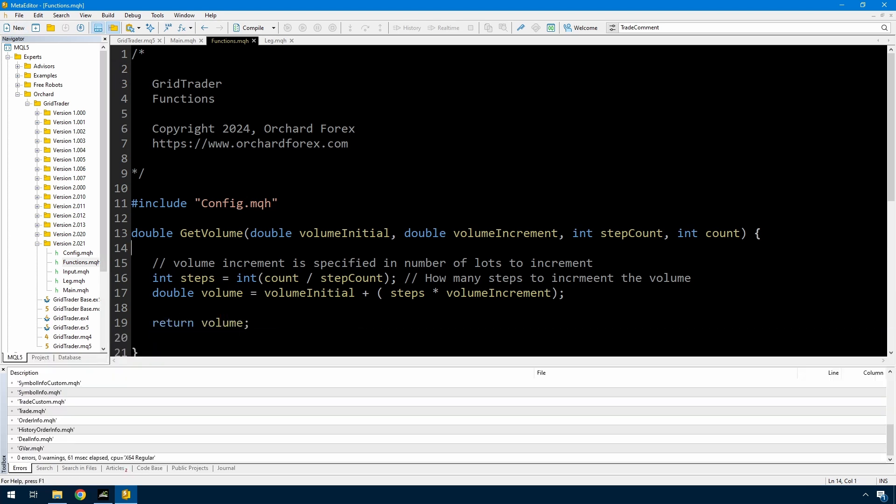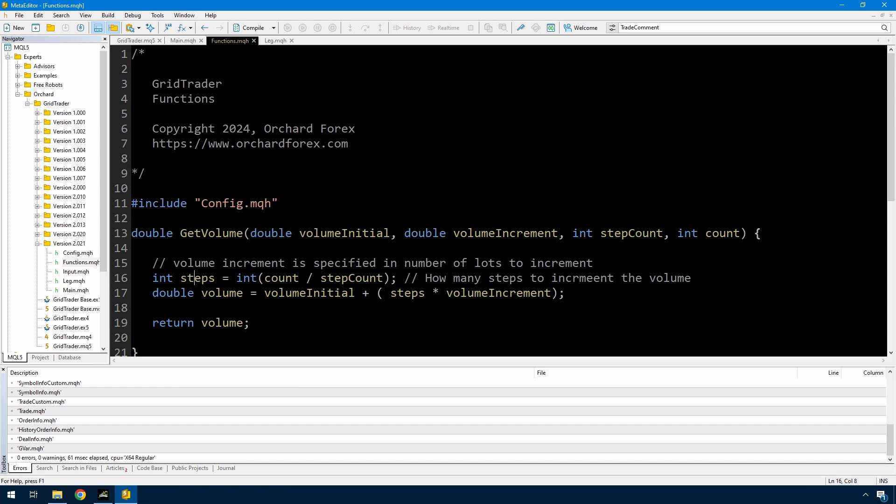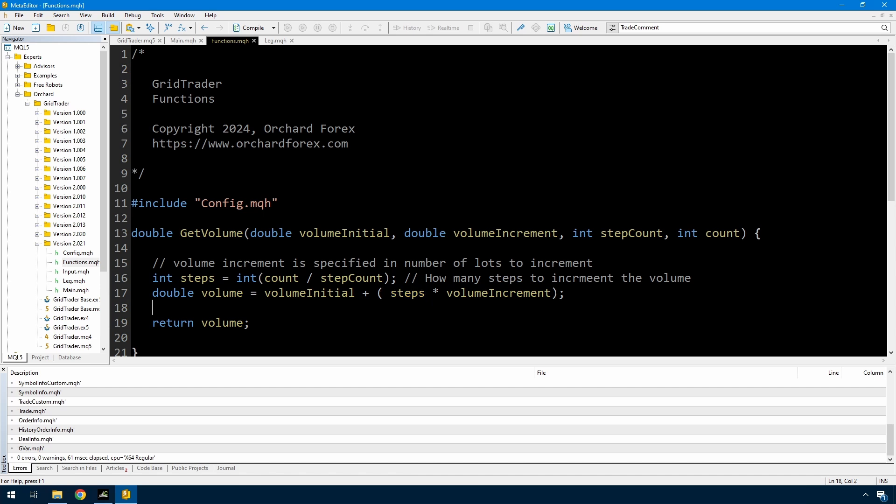So this is fairly simple. I'm calculating the number of steps that I need to increment. That's just the count, total number of trades that I've got open, divided by the step count. And I'm just casting that as an int just to make sure that it is an integer. And then volume is just the initial volume plus the number of steps multiplied by the increment. So if I've got this right, then number of steps where I've set the step count to be 3, that should be 0 until I actually have 3 trades open. And then that means the steps will go up to 1, and so I'll only increment the volume as soon as I have 3 trades open. And then I just return the volume.